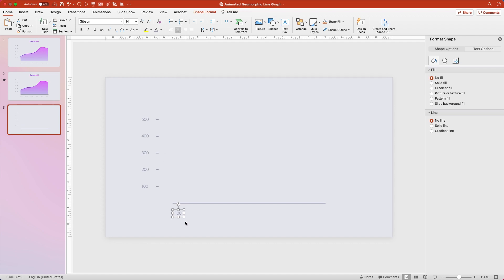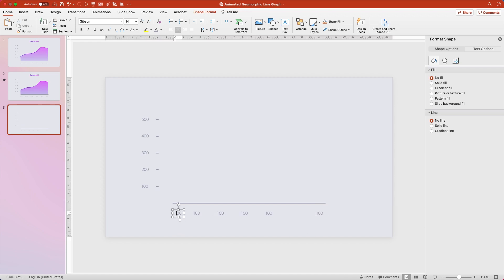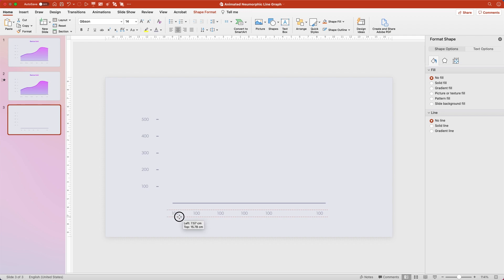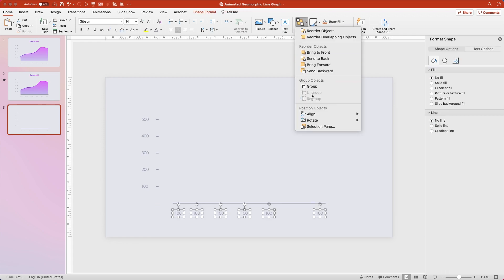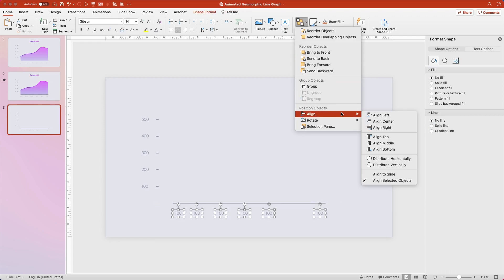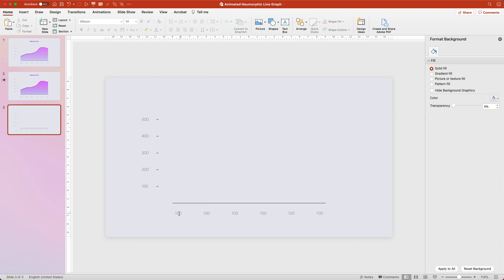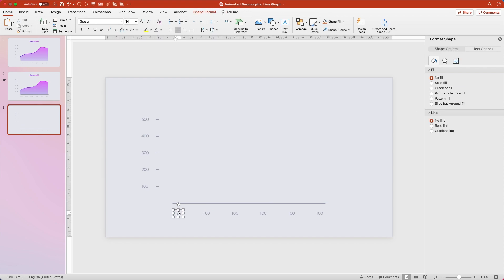Duplicate this five times. Then you'll want to align the right text box with the right side — you'll see the guide pop up — and align the left text box with the left side as well. Then you'll select all of these text boxes, go to Arrange, Align, and Distribute Horizontally. Finally, you'll click into each of these text boxes and rename them the month names January through June.